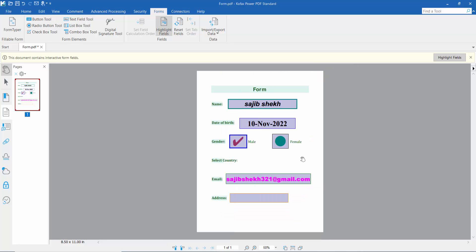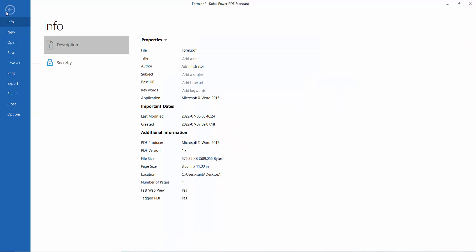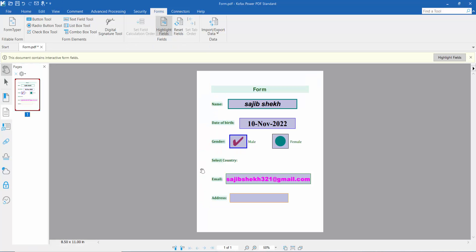Finally, click the File option and choose Save or Save As to save your fillable PDF form. Thank you for watching — please subscribe, like, share, and comment.